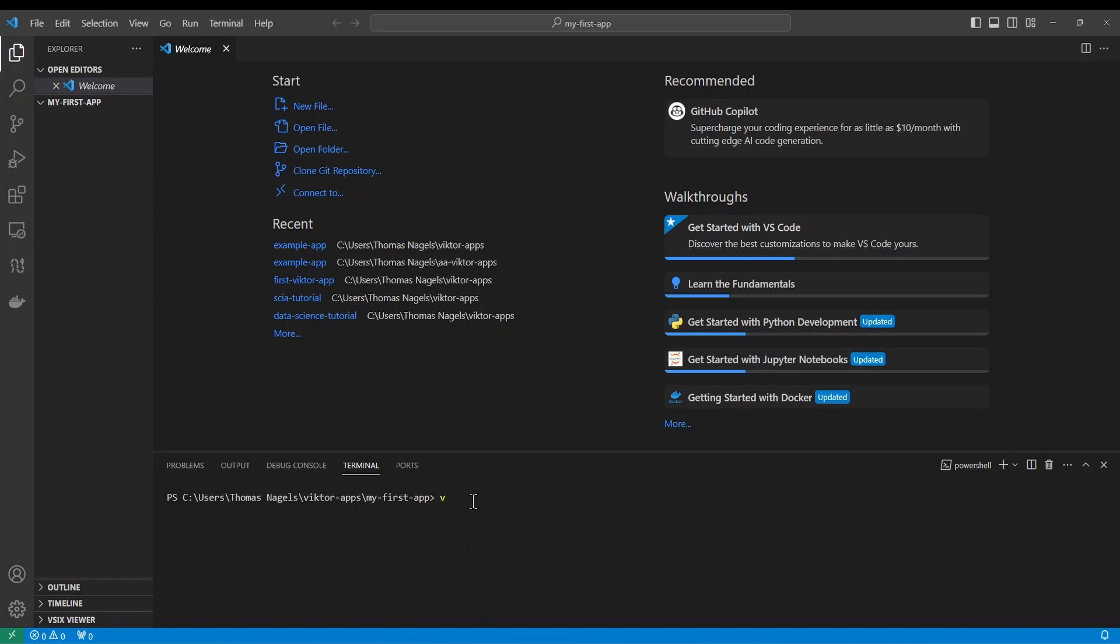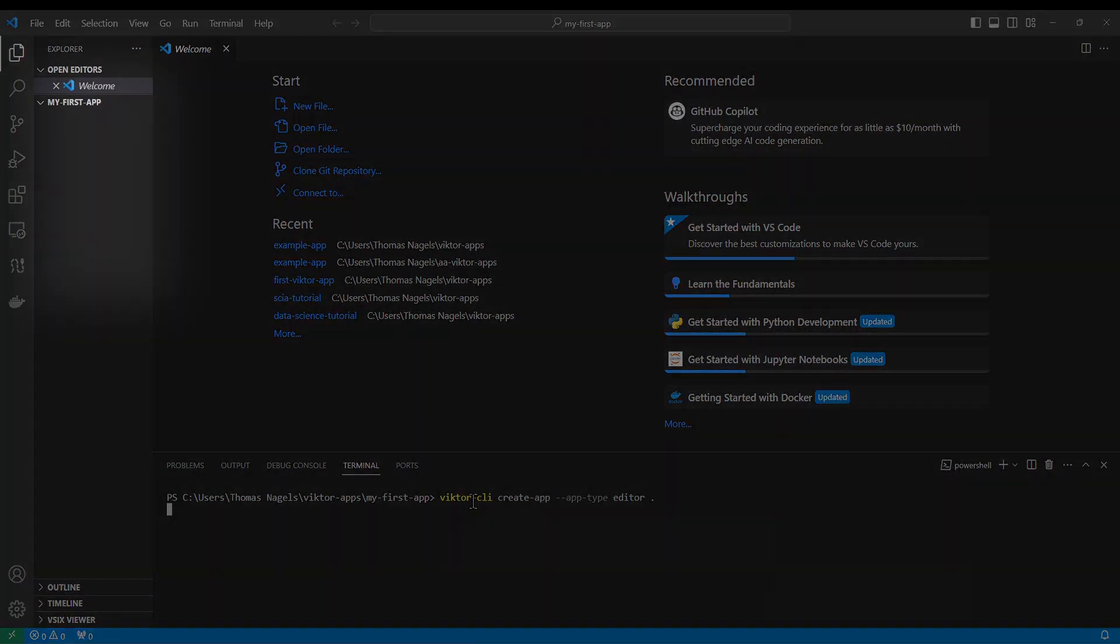Now you can type Victor CLI create app app type editor into the terminal and hit enter. This will make the necessary files and now we have our app files on our computer.